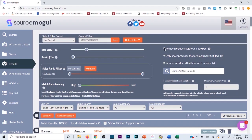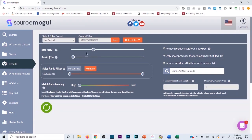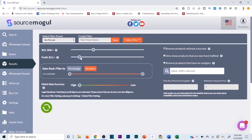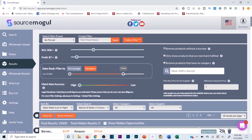I'm going to click Remove Products Without a Buy Box to filter results further. I'll raise my ROI up to 30% and set a $7 profit margin. For sales rank I'll go from 1 to 100,000. With match rate accuracy up high and those parameters set, I also have the option to show only merchant-fulfilled products, knowing that if I ship into FBA I'll have a superior listing and better chance at the buy box. You can also remove products with no categories.